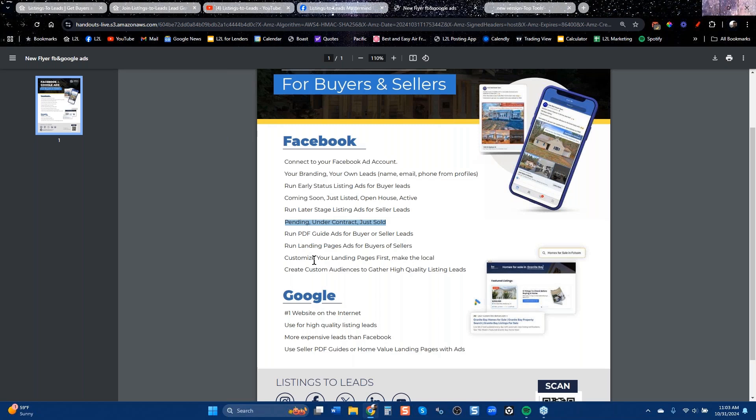You can also create landing pages for your target market — you're going to want to do that. On Google, I definitely recommend you use it for getting listing leads. Don't try to get buyers from Google. Facebook is a slam dunk — the leads are cheaper. Focus there.